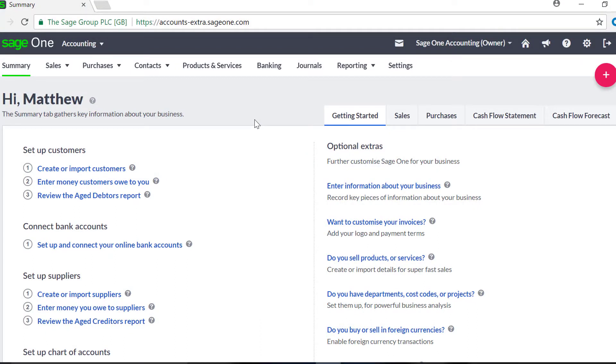When you first sign up with SageOne, there are two default bank accounts in the Banking tab. However, you may have others you wish to add.